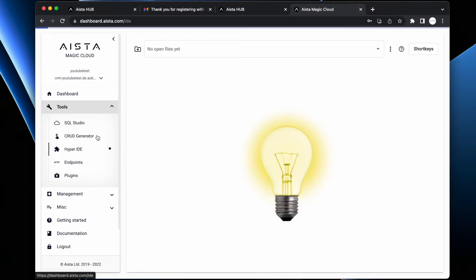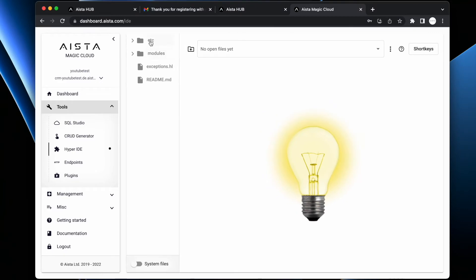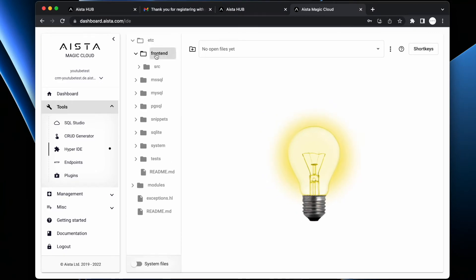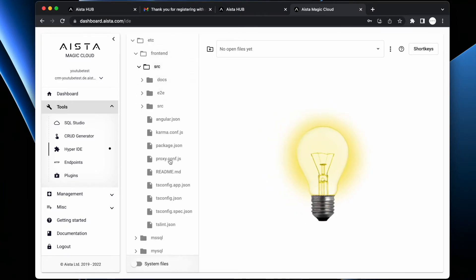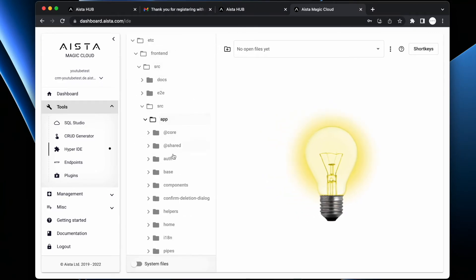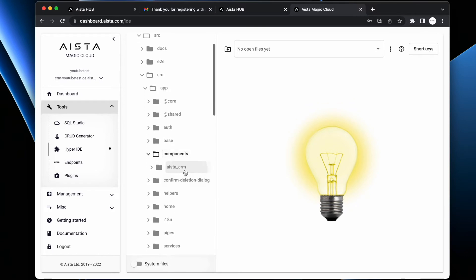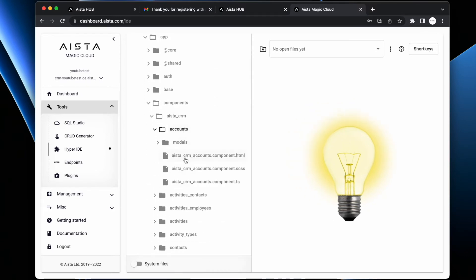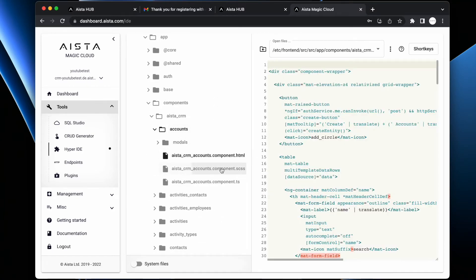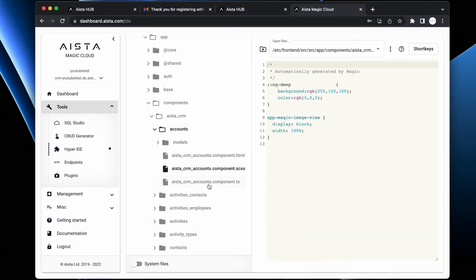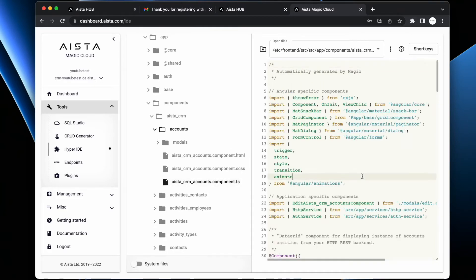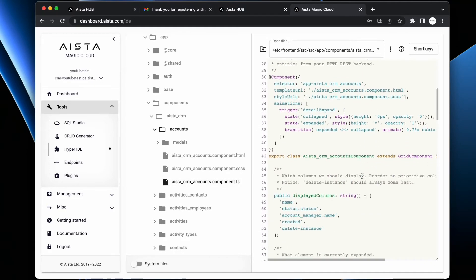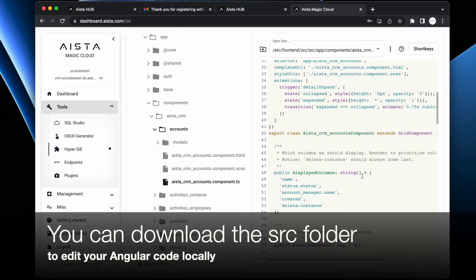You can actually have a look at it in Hyper IDE. If you expand etc/frontend/source, you will find the entirety of the code that the system automatically produced for you. Here we have, for instance, the accounts HTML file, a CSS file, the TypeScript file, etc., and you're free to of course edit this as you see fit.